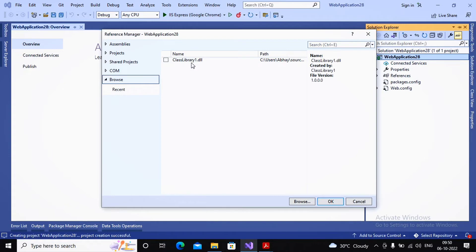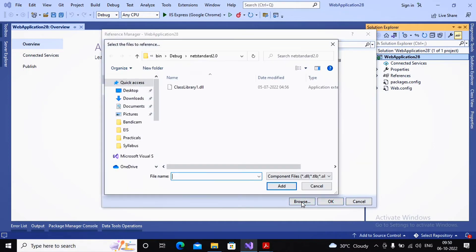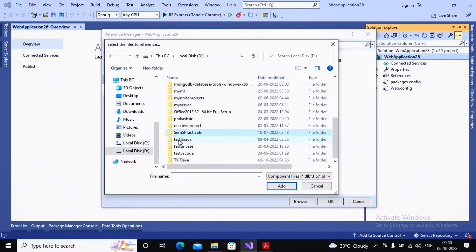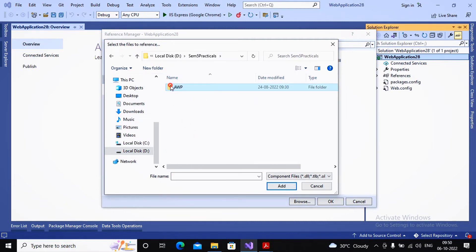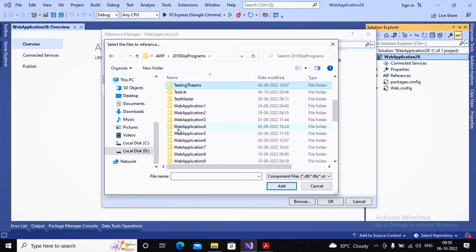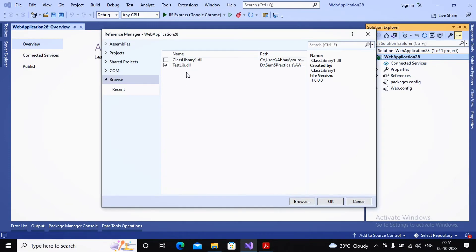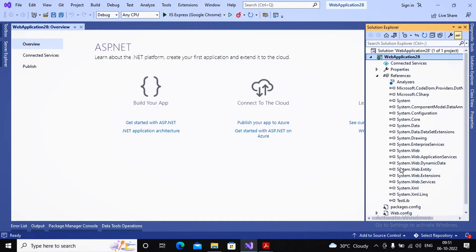In the references dialog, currently it shows a default class library, but we created our own TestLib class library. Click Browse to navigate to it. I went to D drive, 2018, Sem5, Practical Slips, TestLibrary, then bin, Debug, .NET Standard, and selected the library DLL file. Click OK — the library is now imported into the project.